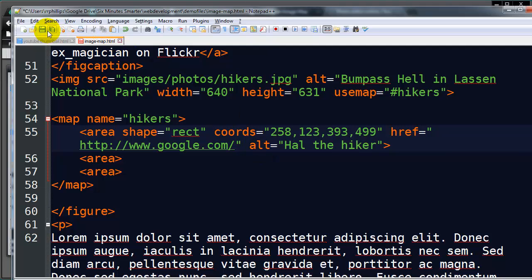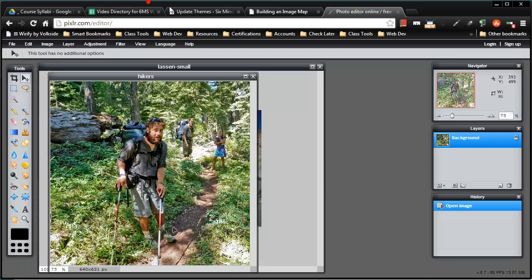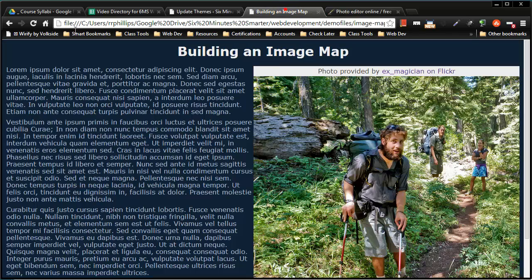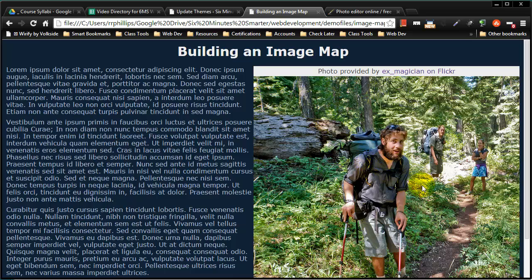Now let's go ahead and test it out. So I'm going to go ahead and save this, jump back over to my browser, refresh. And you'll notice when I start to move my pointer over this first hiker, you'll notice I get my little hand there, which lets me know it's a hyperlink, and it's just over him, and that invisible rectangle shape.